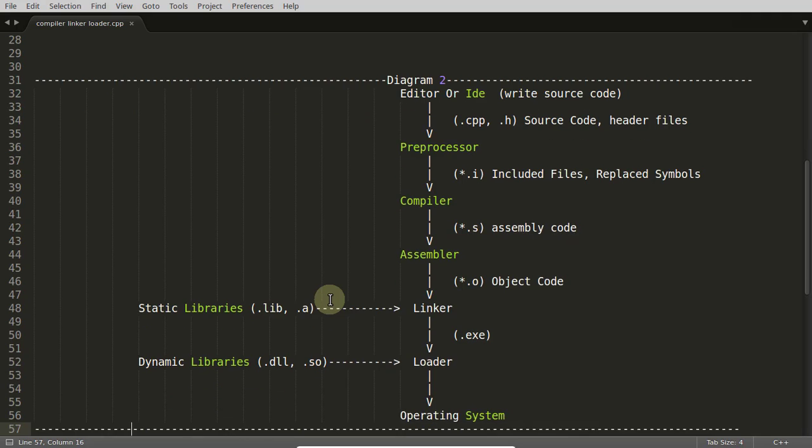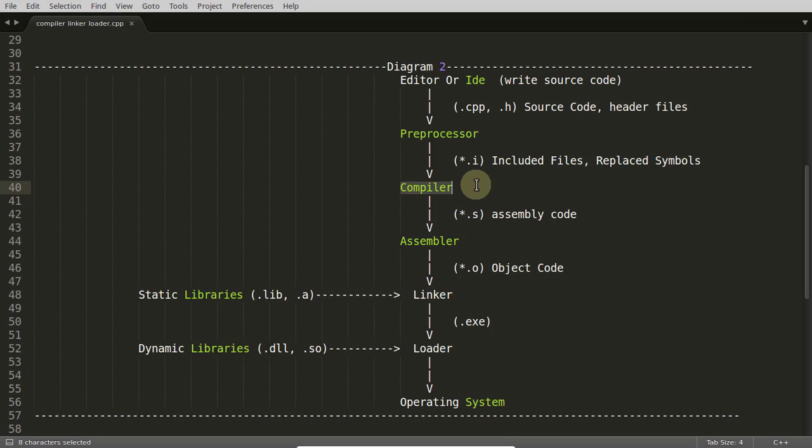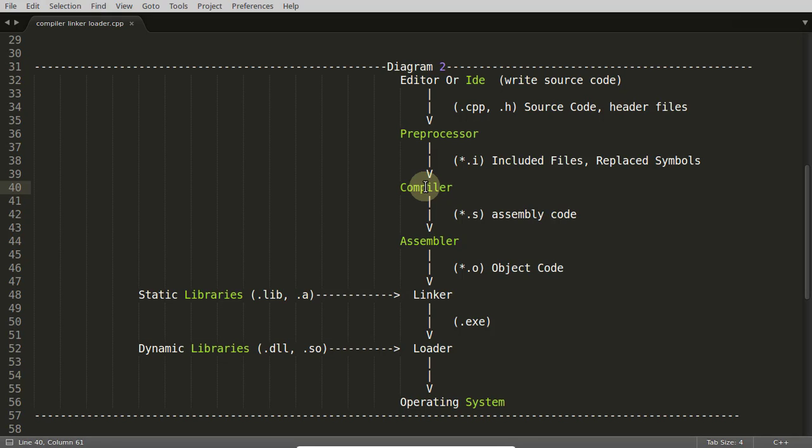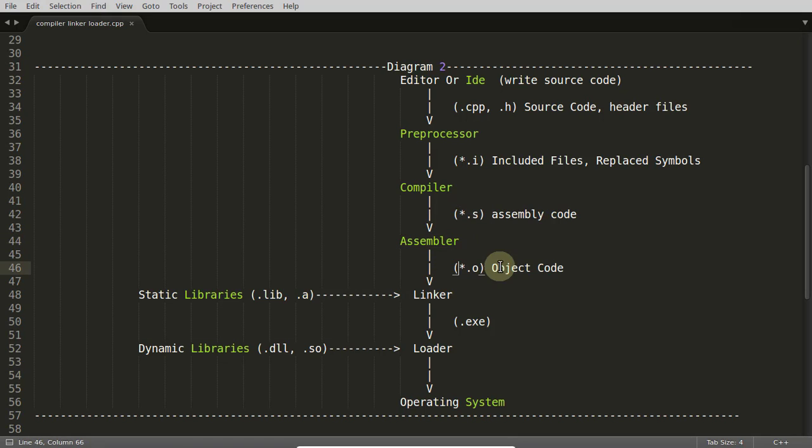Once this preprocessor state is finished, it will go to the compiler phase. Compiler phase has tokenizer, lexical analyzer, semantic analyzer. First of all, it will convert into abstract syntax tree so it can derive the meaning out of your code. There are lots of phases. I'm not going to explain the compiler in detail, I may include in some other video. Once your compiler is done and your code is okay, it will generate the assembly code.